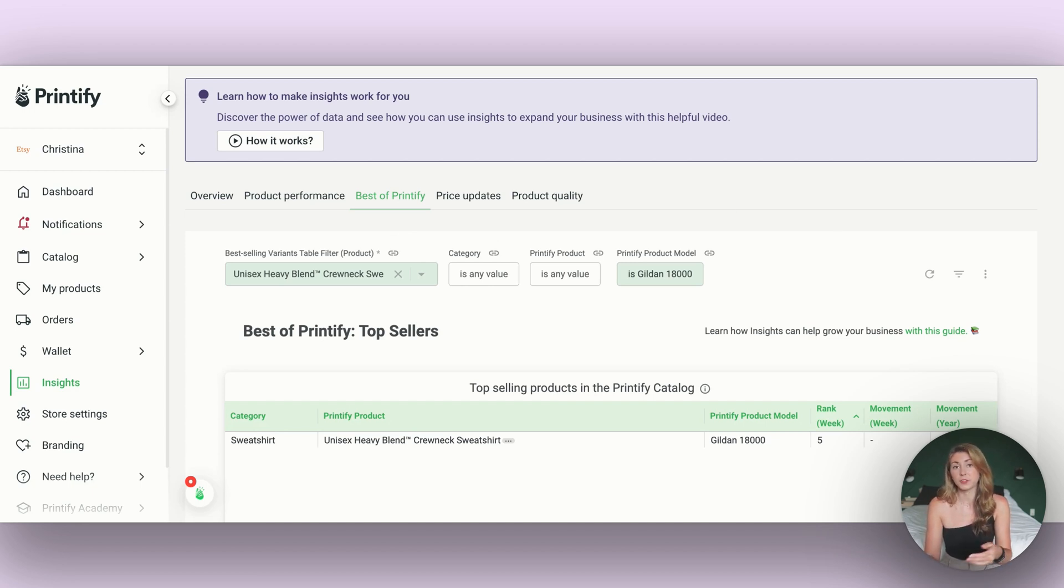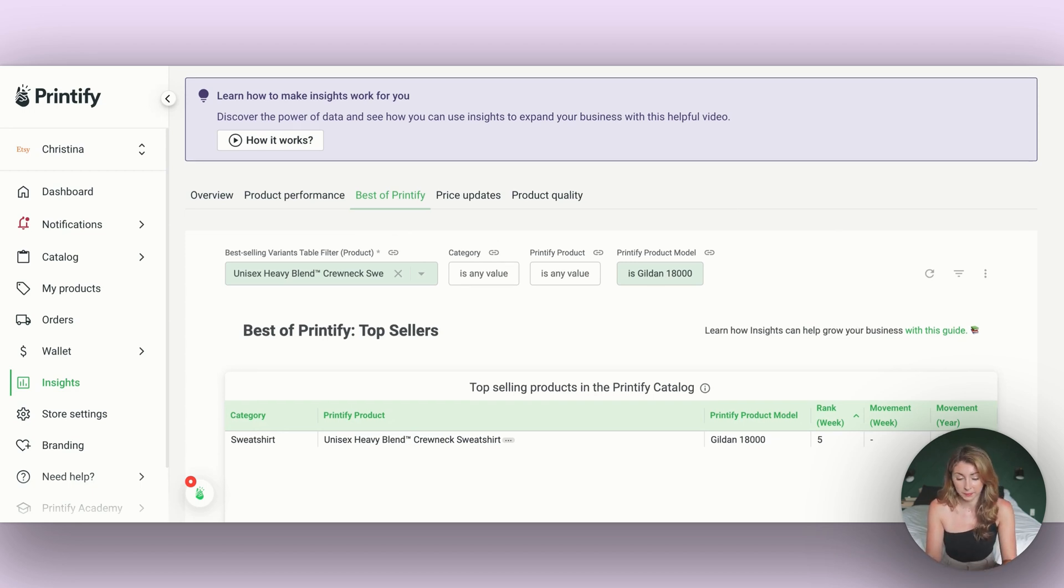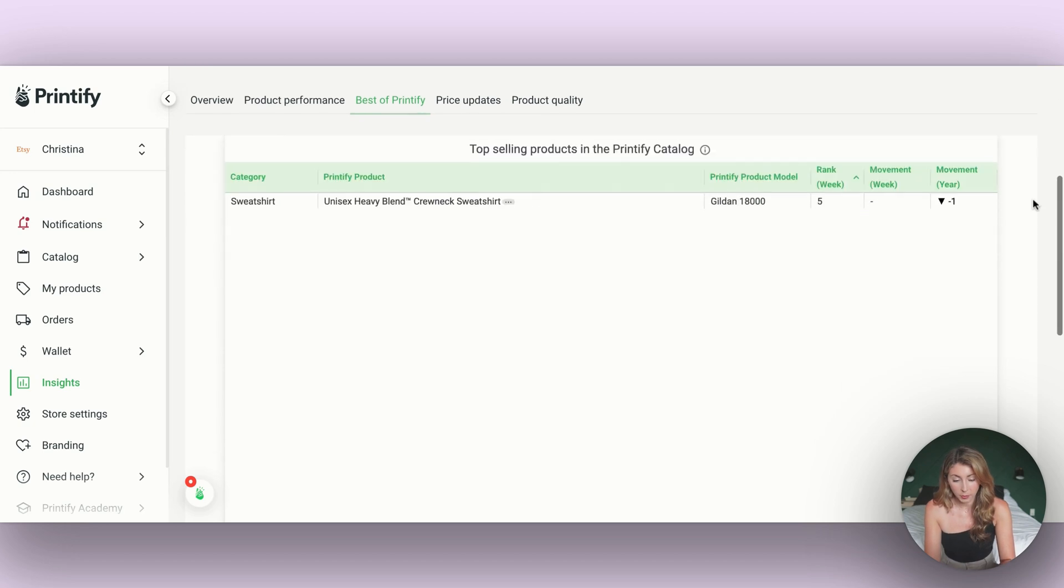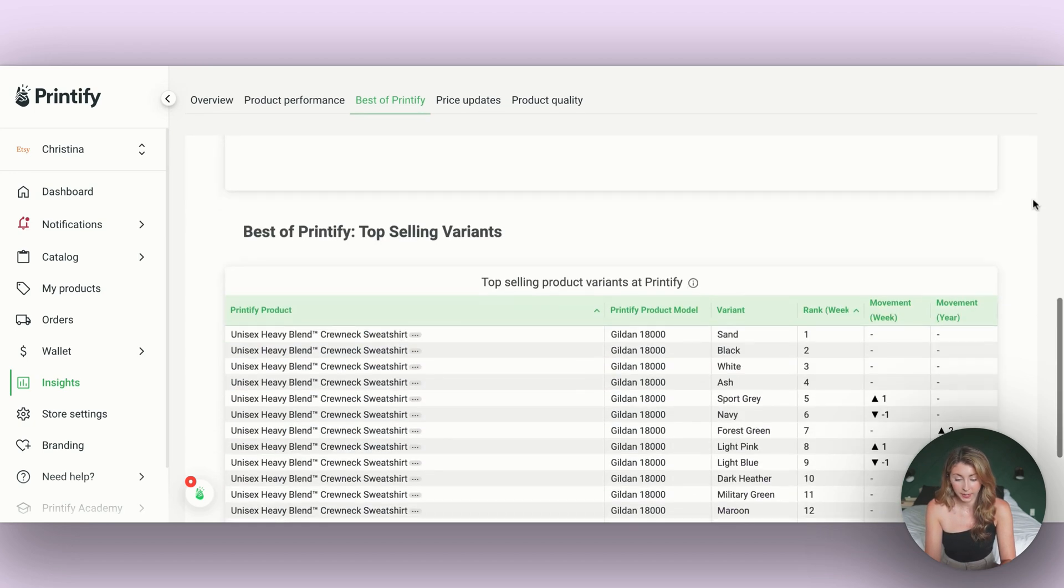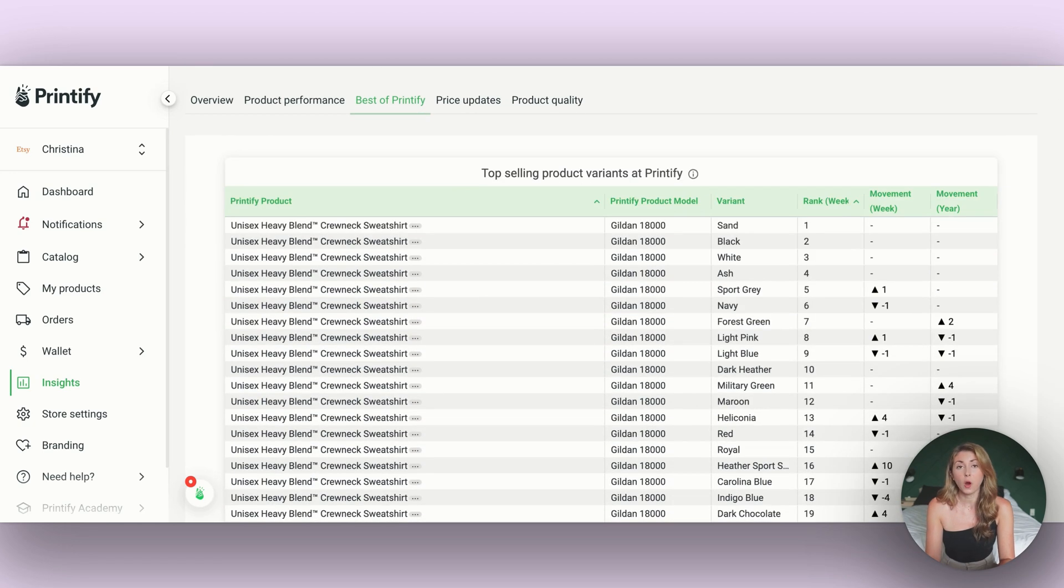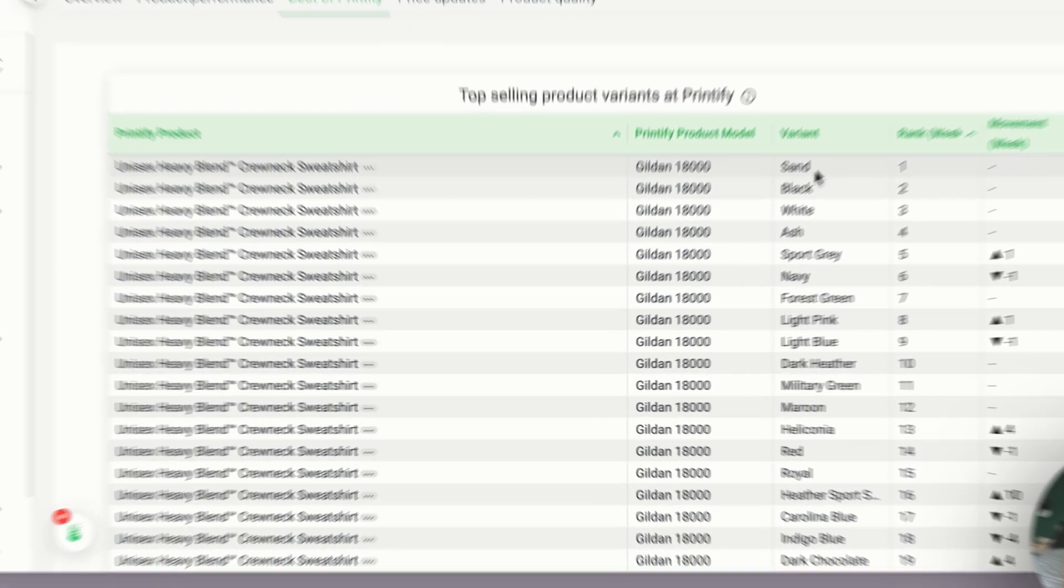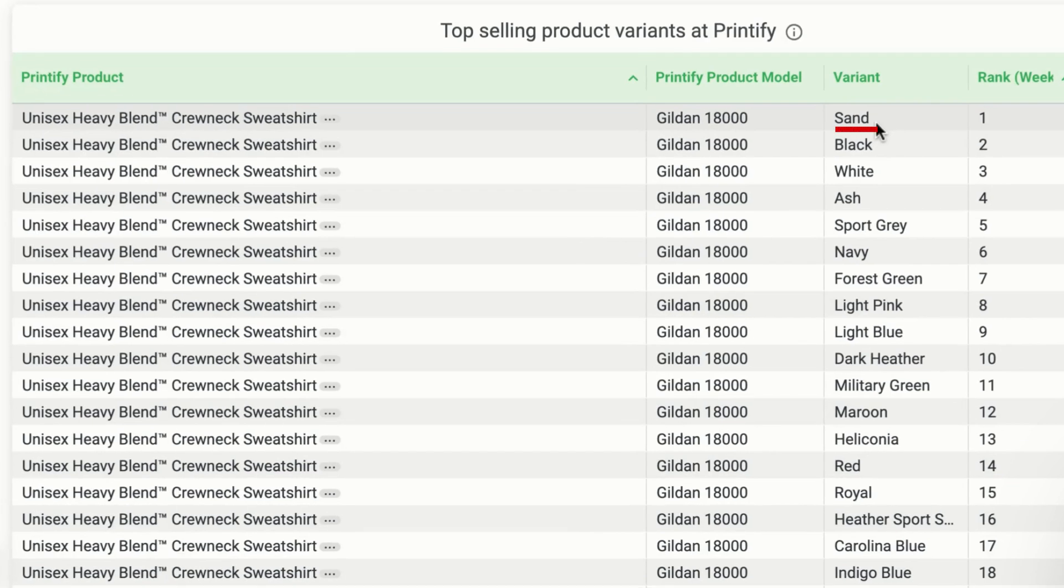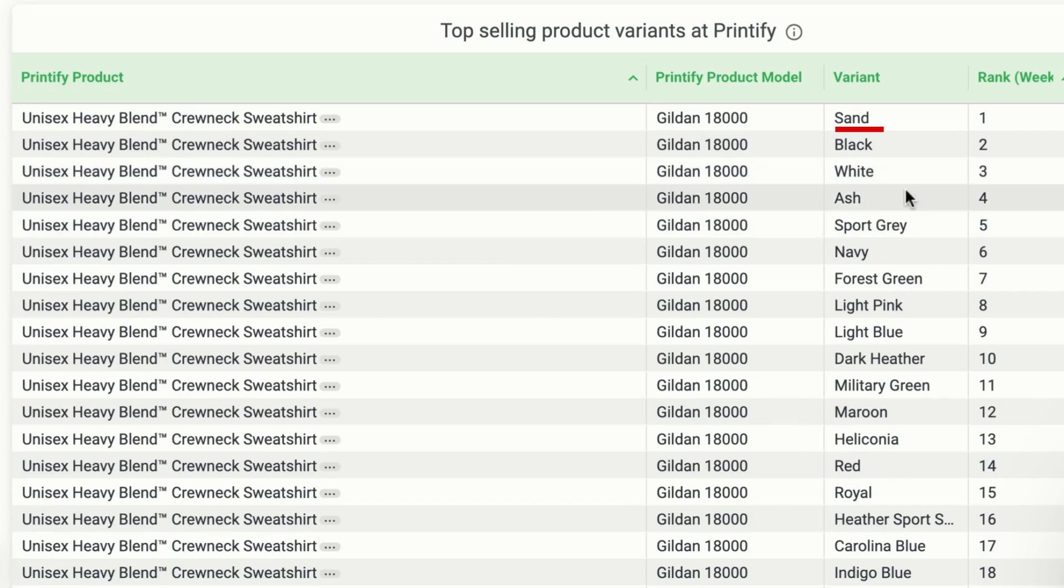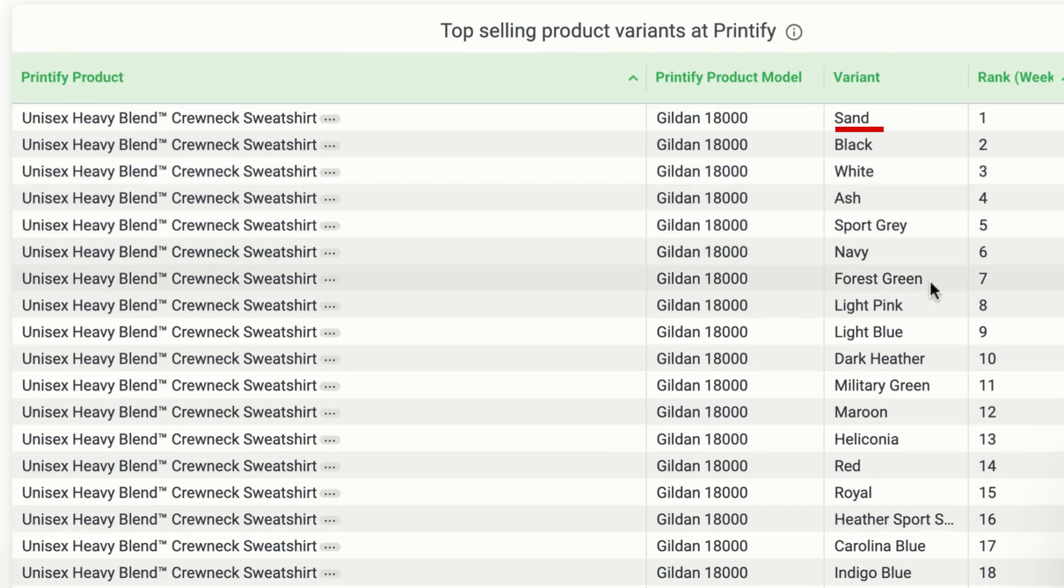Scrolling down here, across all of Printify data, I can see sand is ranked number one for the best selling color in this product, followed by black, white, ash, sport gray, navy, and forest green.